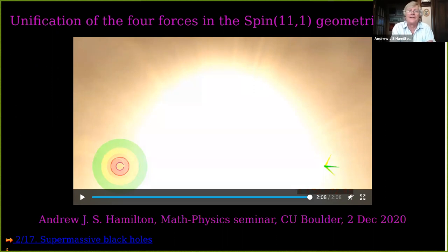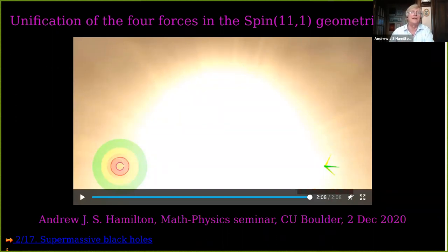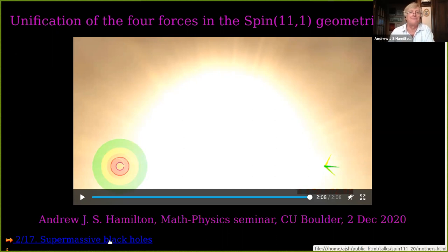The solution of what happens at the inner horizon was solved by Werner Israel and his student Eric Poisson in 1990. They showed that there is an exponentially growing instability at the inner horizon, which they dubbed mass inflation.